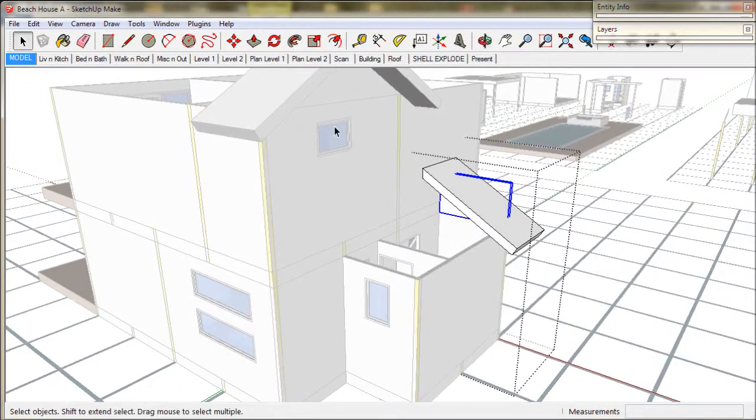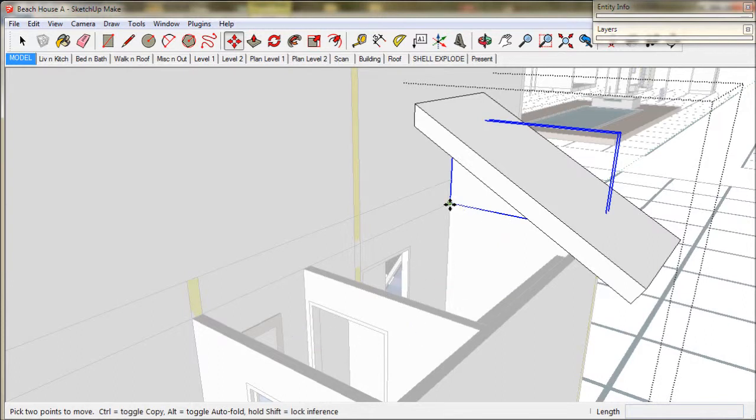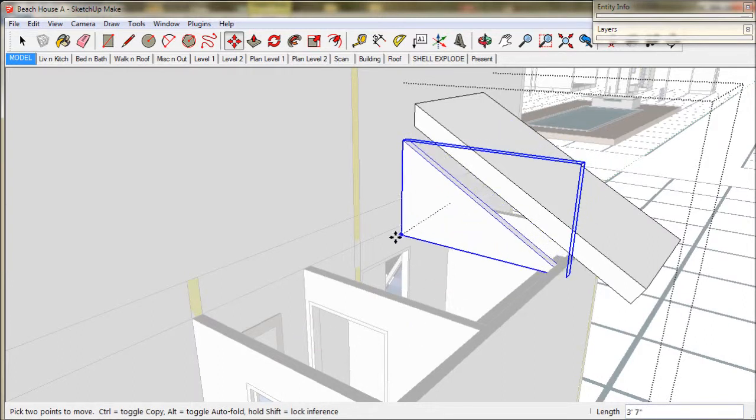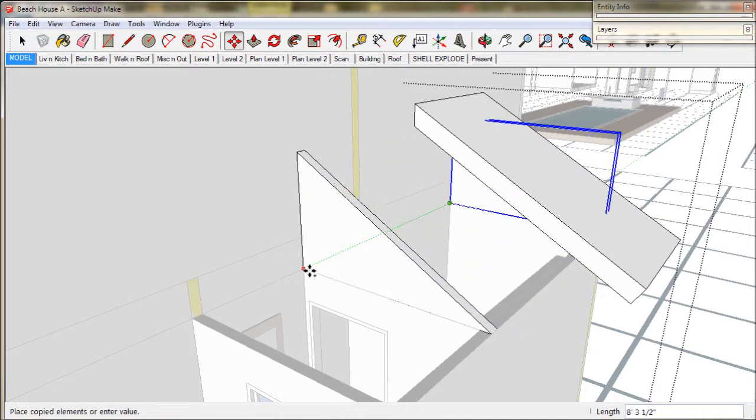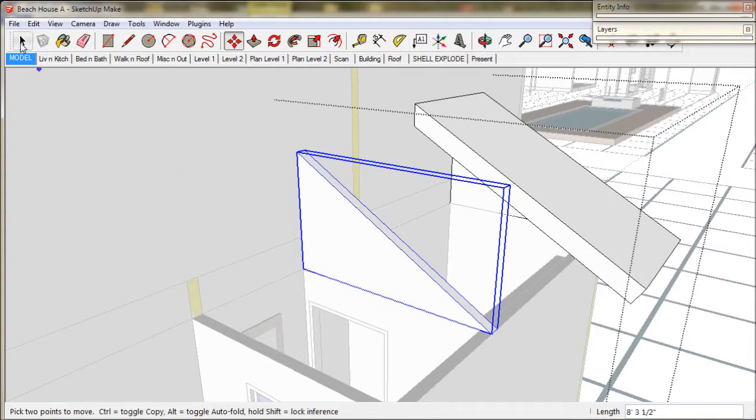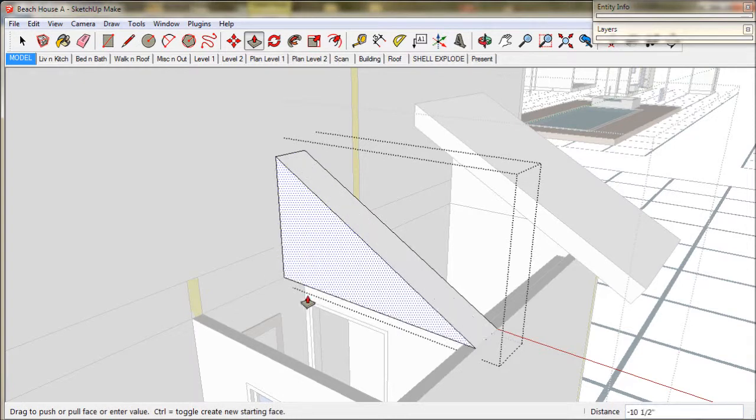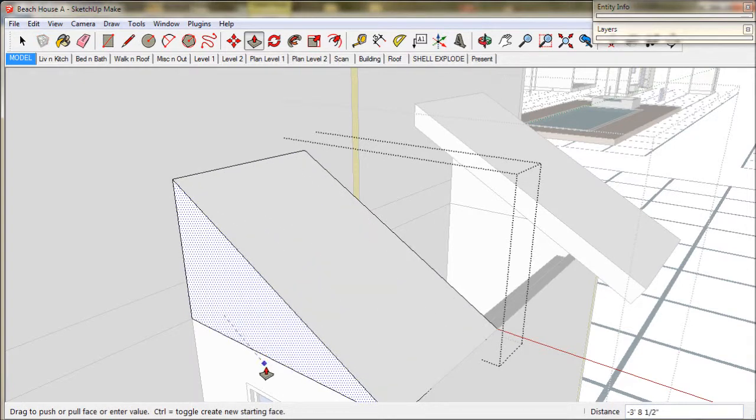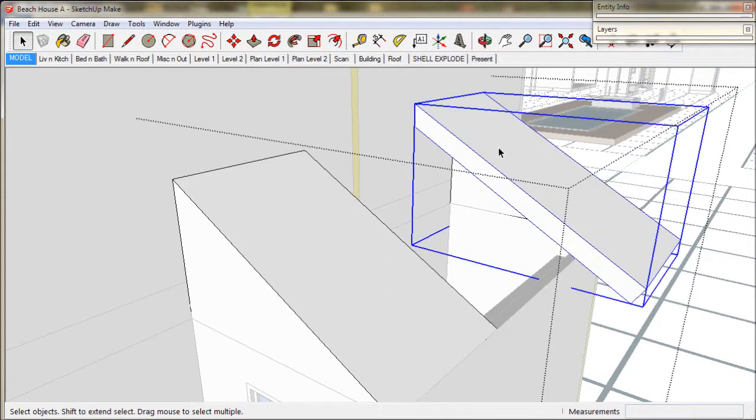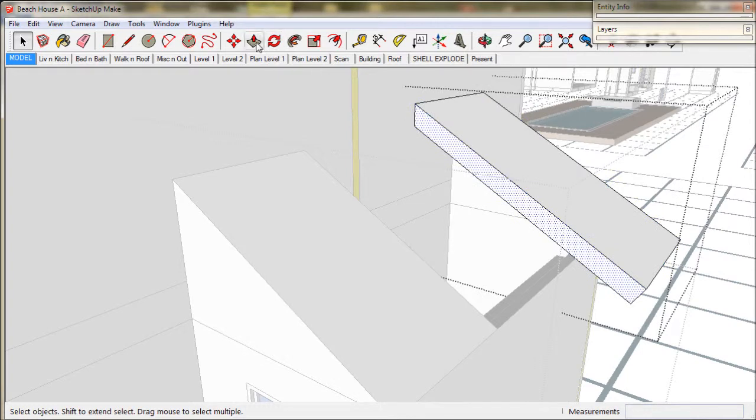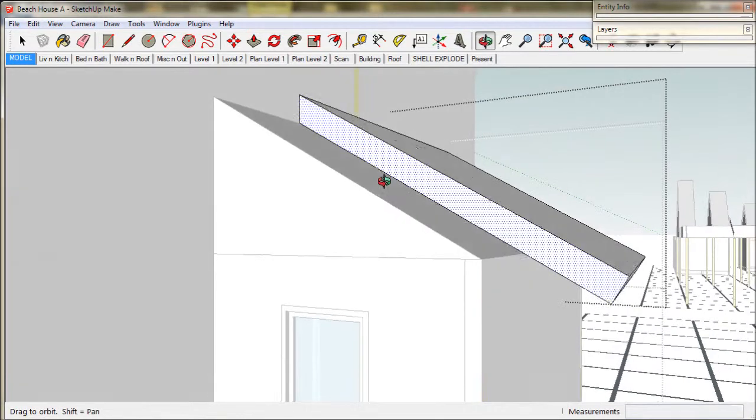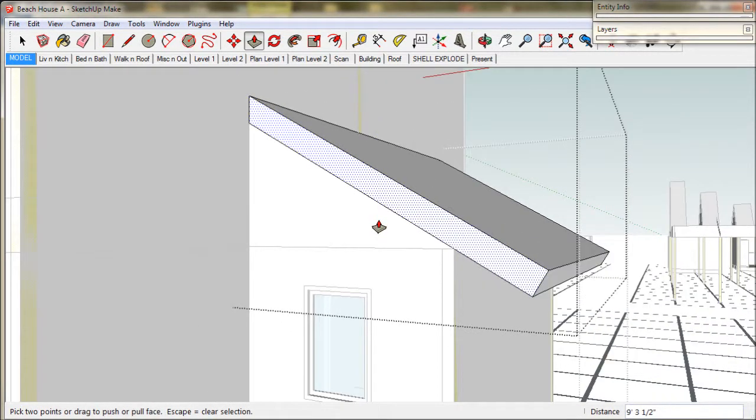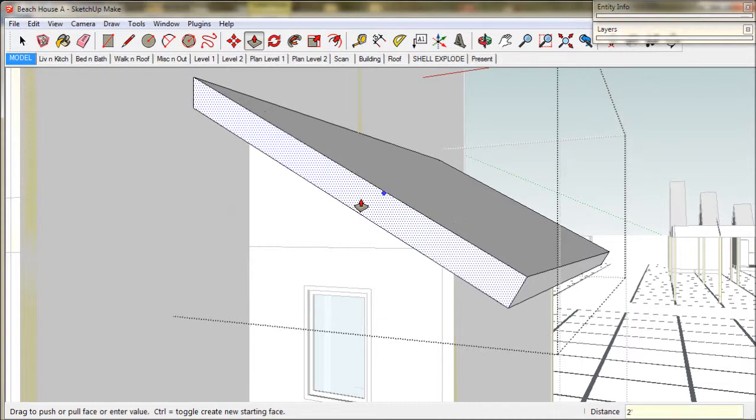We're going to make a sloping roof over the laundry and a flat ceiling over the toilet. So it's move plus control and drop it over the toilet wall. Now we push the toilet ceiling to where we want it. Now select the roof and push pull and create the eave, 2 feet or 600 wide, and that's it.